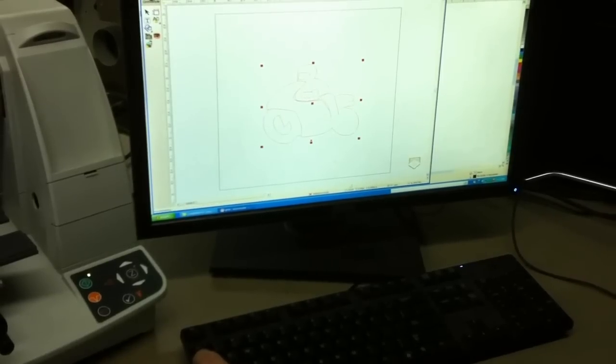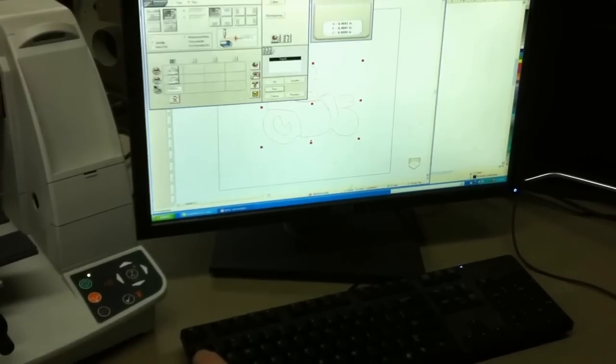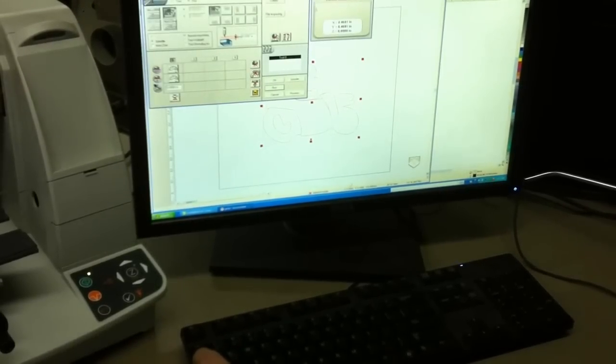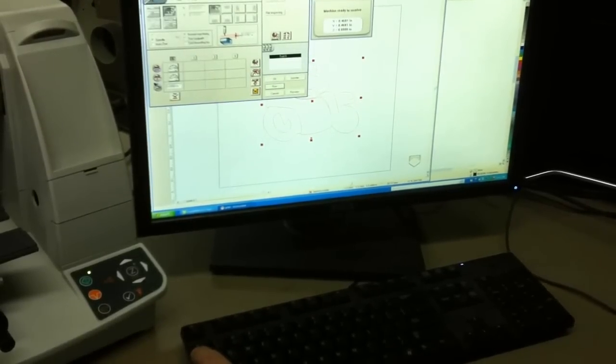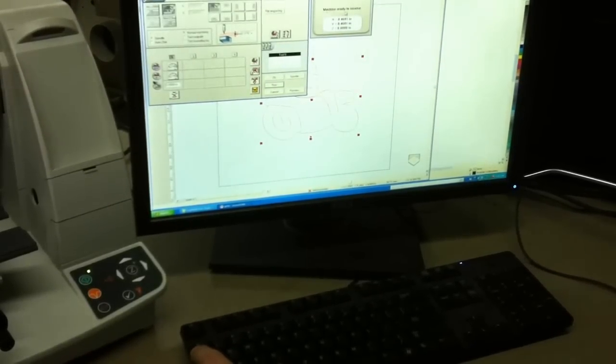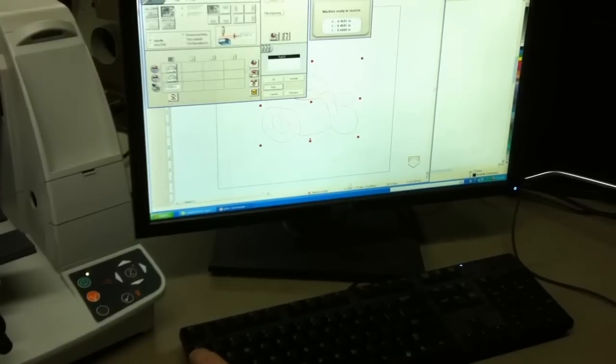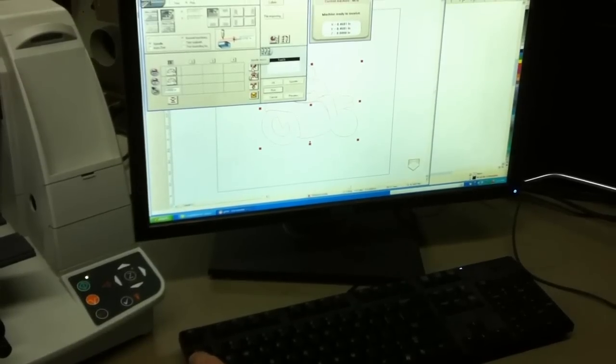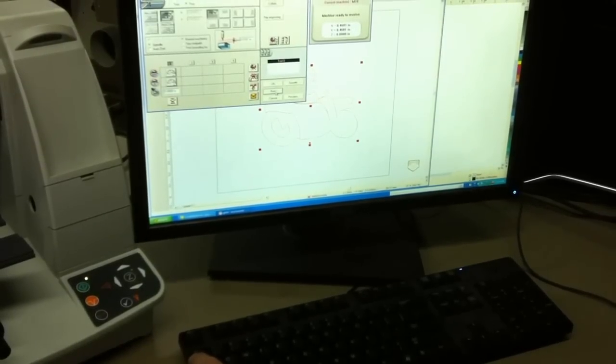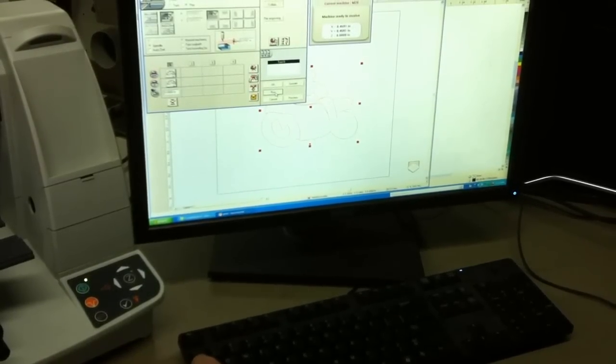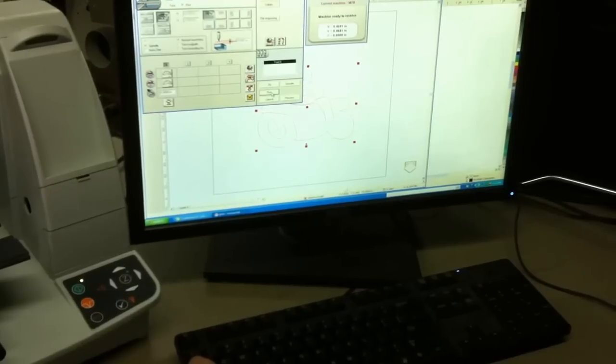From here, we're going to go machining. Machine's ready to receive. We sped the machine up. Shut the spindle off because we're diamond drag engraving. And we're going to hit run.